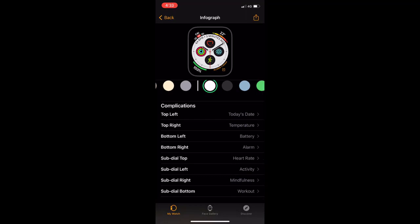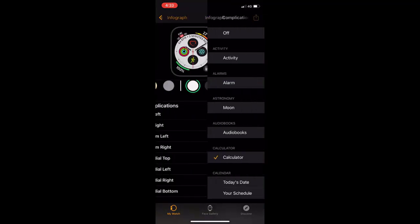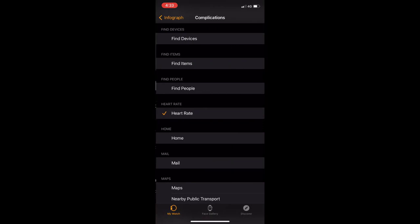For the bottom right, I don't want the alarm. I want to select the calculator. After this, you can also change the sub dial top.